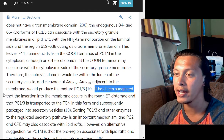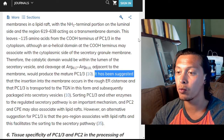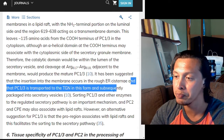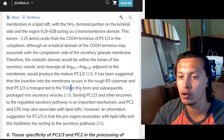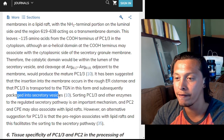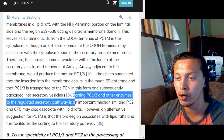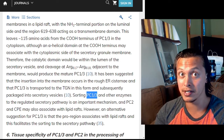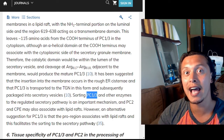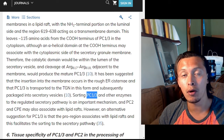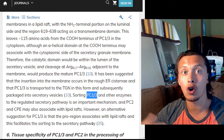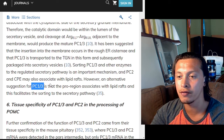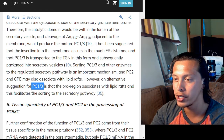It has been suggested that membrane insertion occurs in the rough endoplasmic reticulum cisternae — the ER studded with ribosomes — and that PC1/3 is transported into the trans-Golgi network in this form, subsequently packaged into secretory vesicles. Sorting PC1/3 and other enzymes to the regulatory secretory pathway is an important mechanism; you want the prohormone convertases placed into secretory vesicles to act upon POMC and other hormone precursors. PC2 and CPE may also associate with lipid rafts.